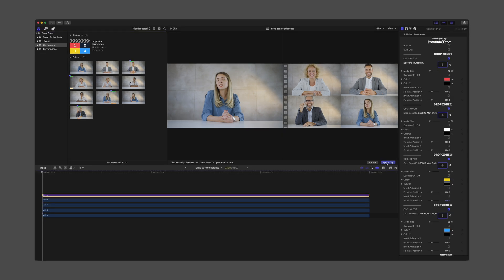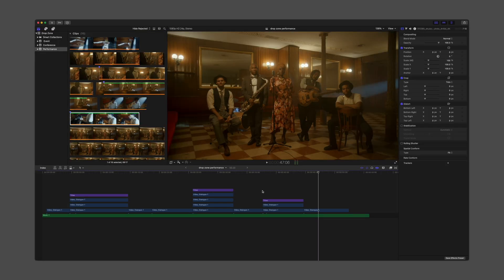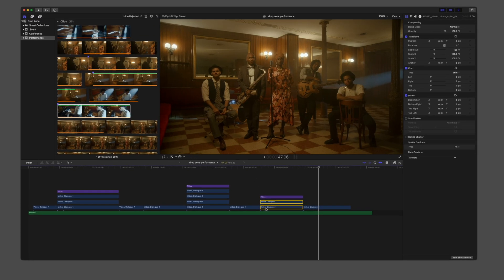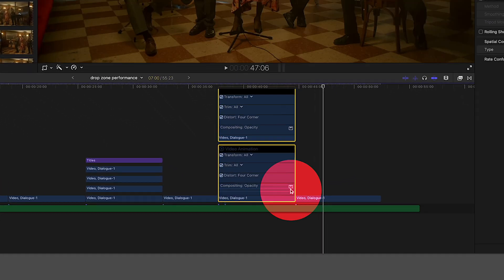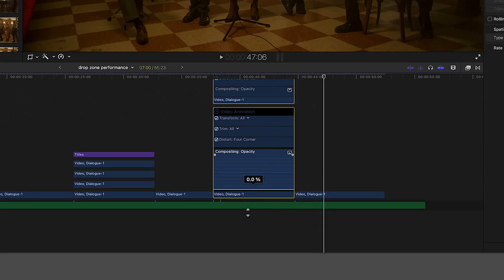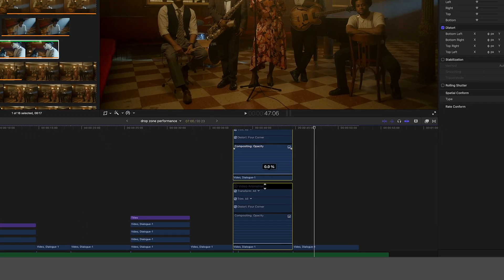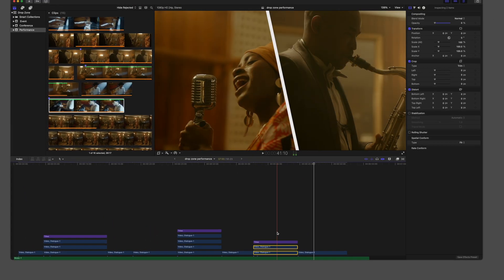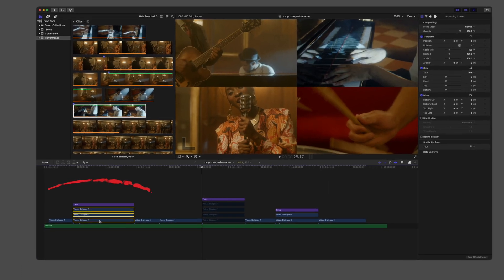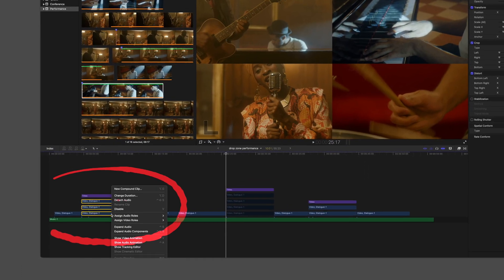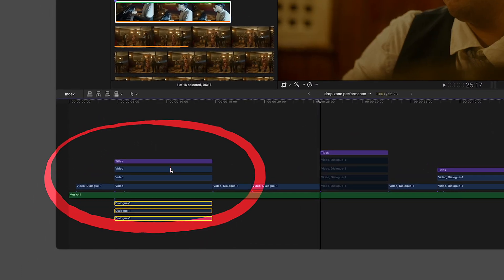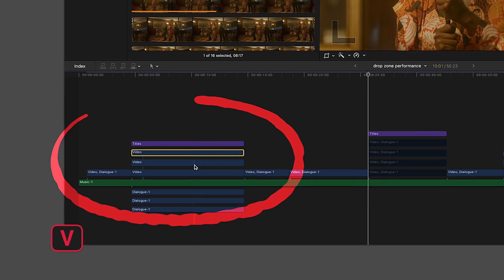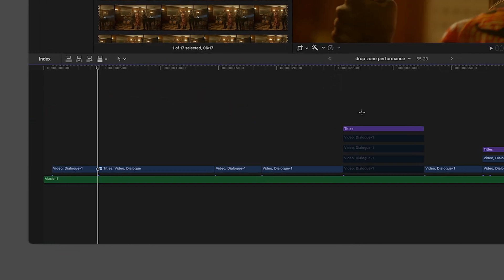From here, what you do is a matter of preference. Depending on the template you used, you might need to disable or lower the opacity of clips you don't want visible. Another option is to detach all the relevant audio, then disable the clips that don't need to be seen.